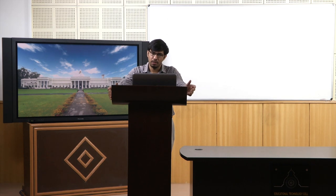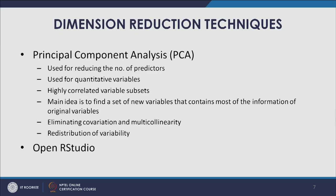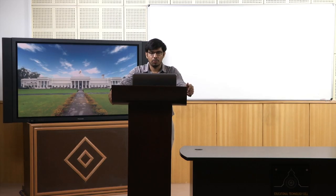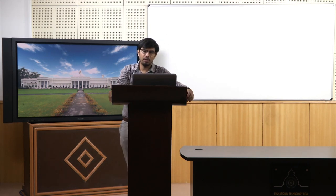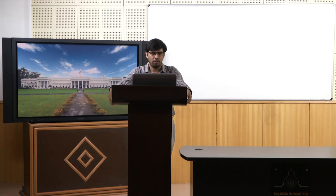Principal Component Analysis can specifically help in this particular scenario. The main idea is to find a set of new variables that contains most of the information of the original variables, so we don't want to lose out on information. We want to retain the explanatory power of the model which we could have had using the original variables.